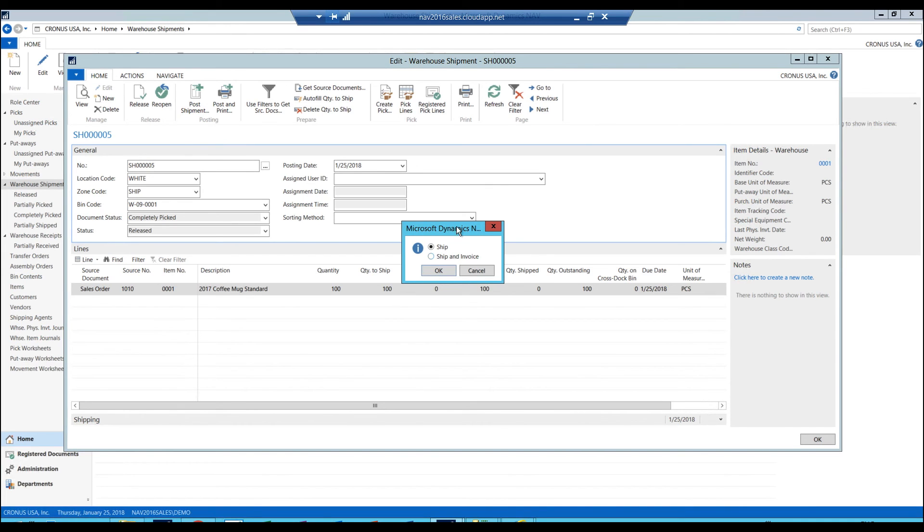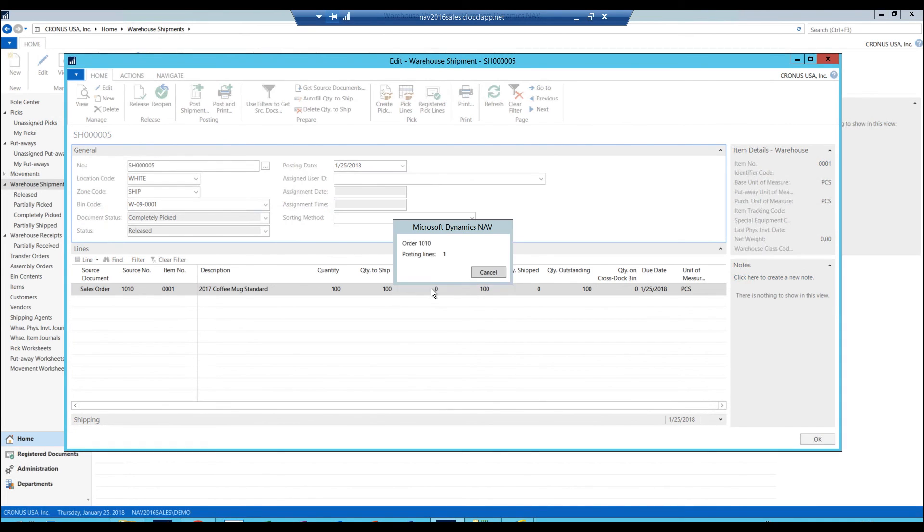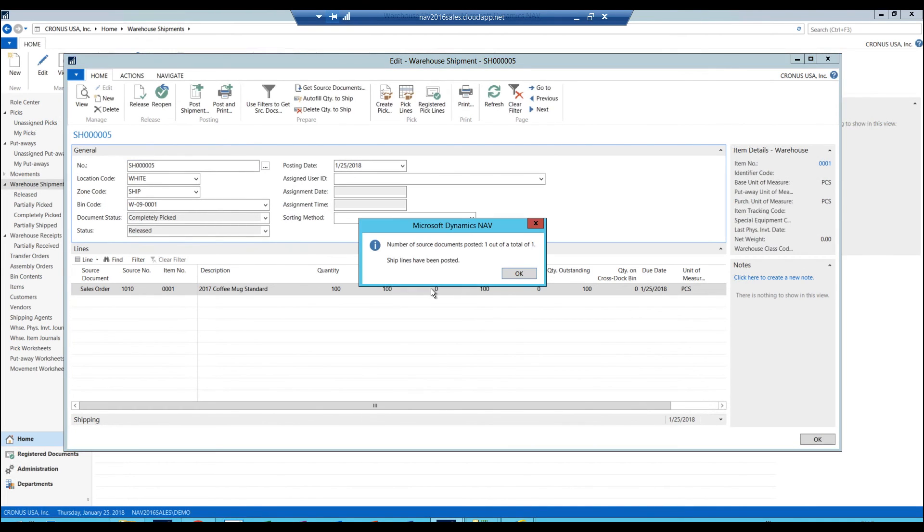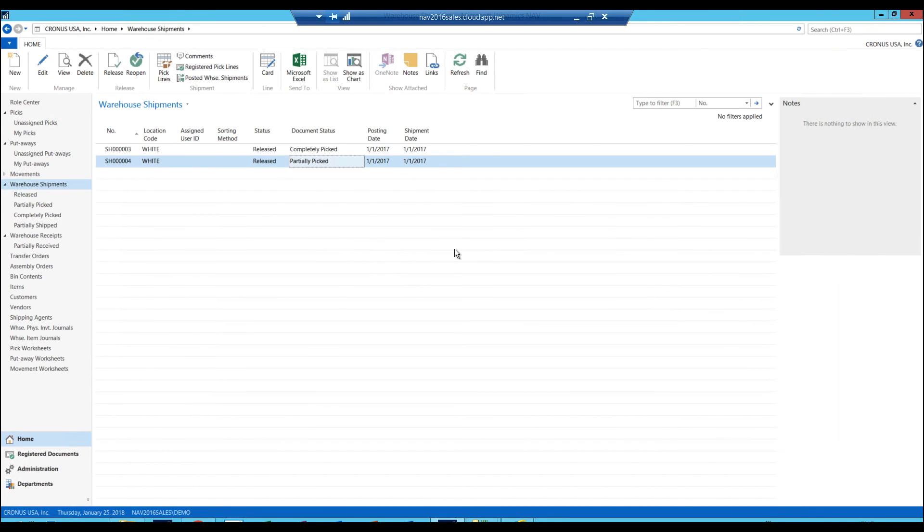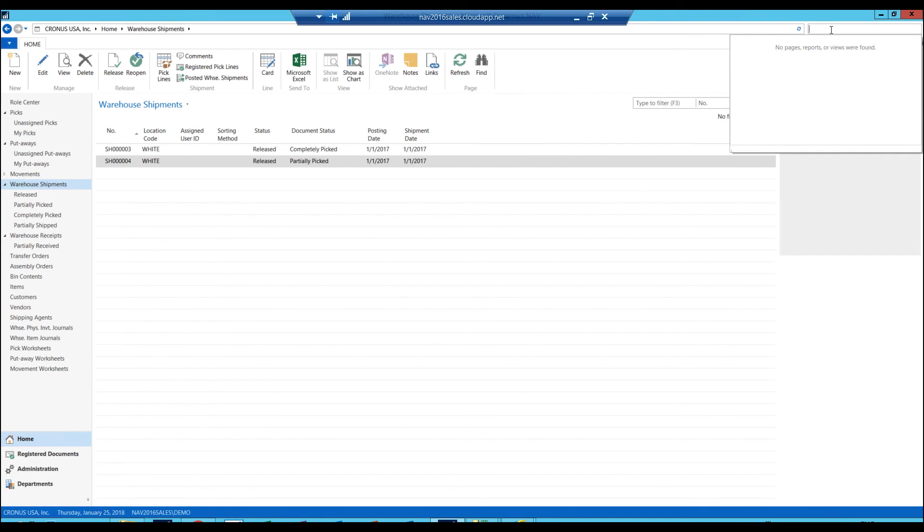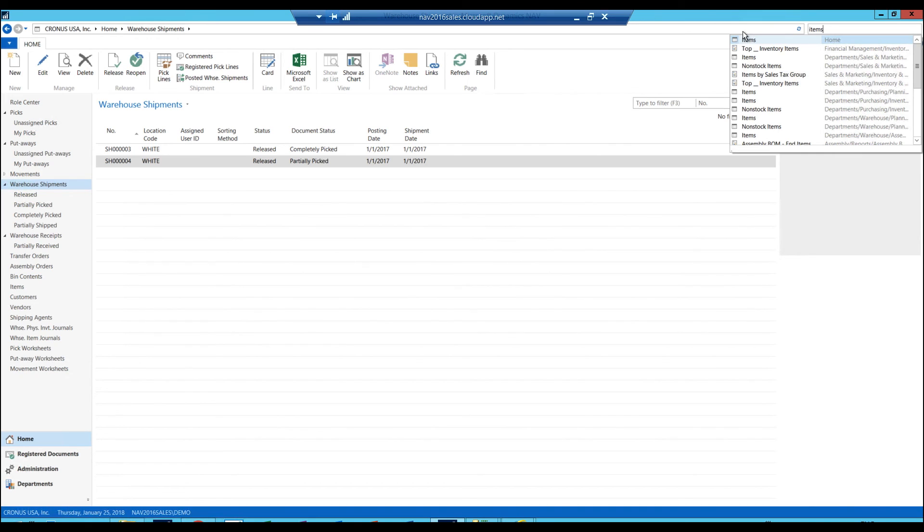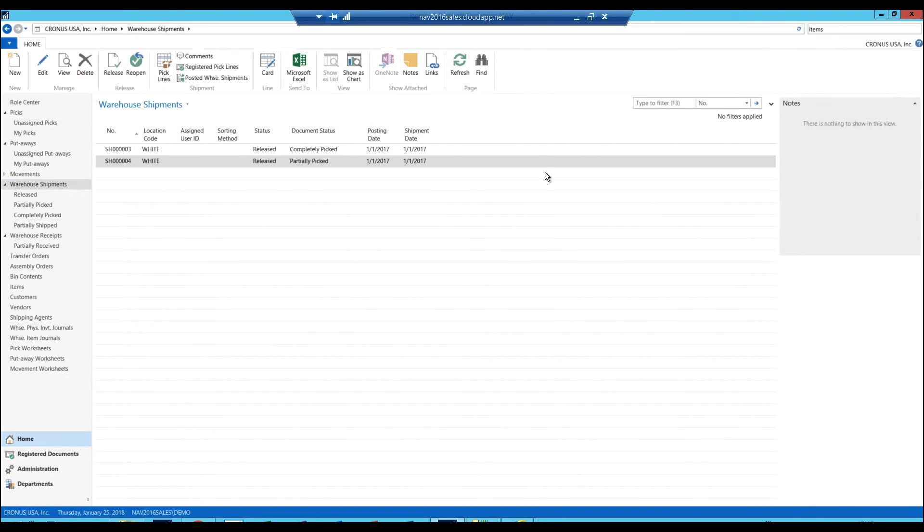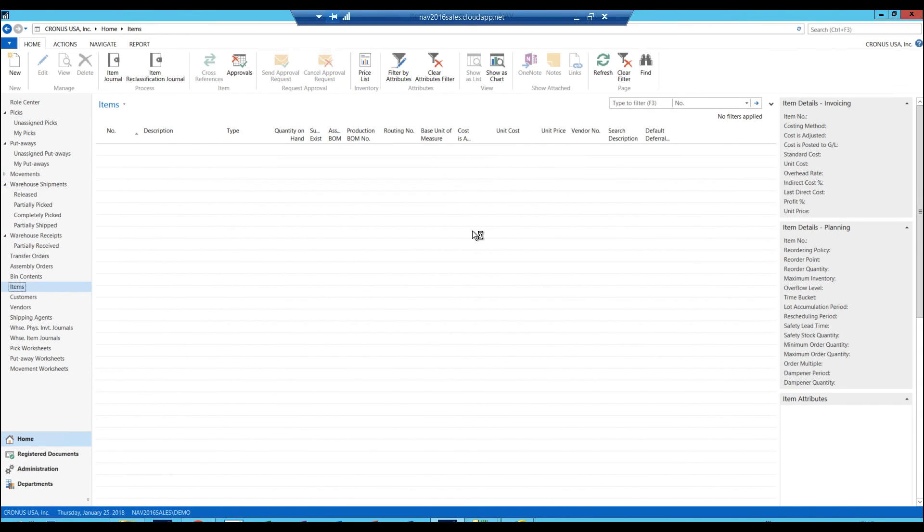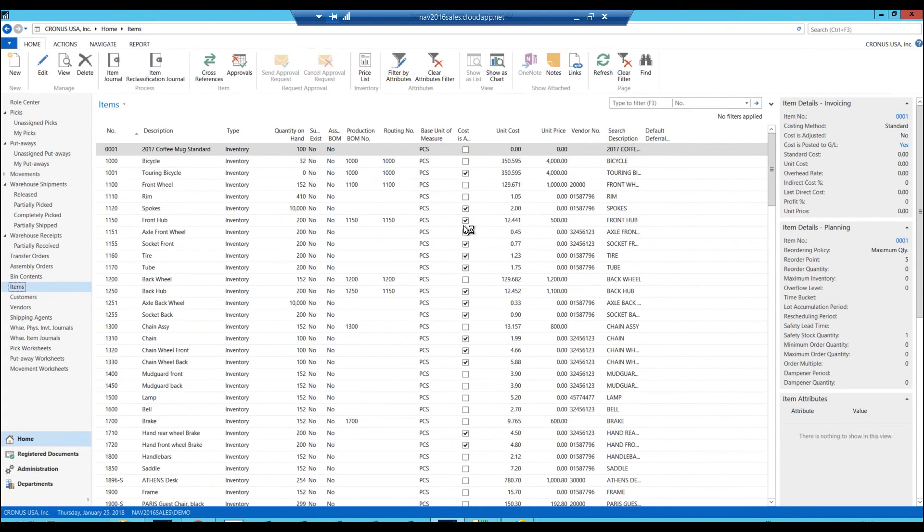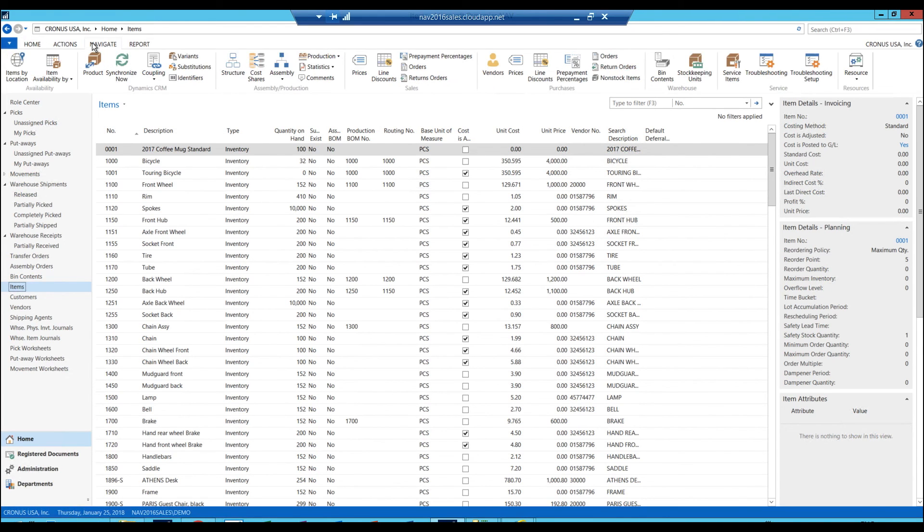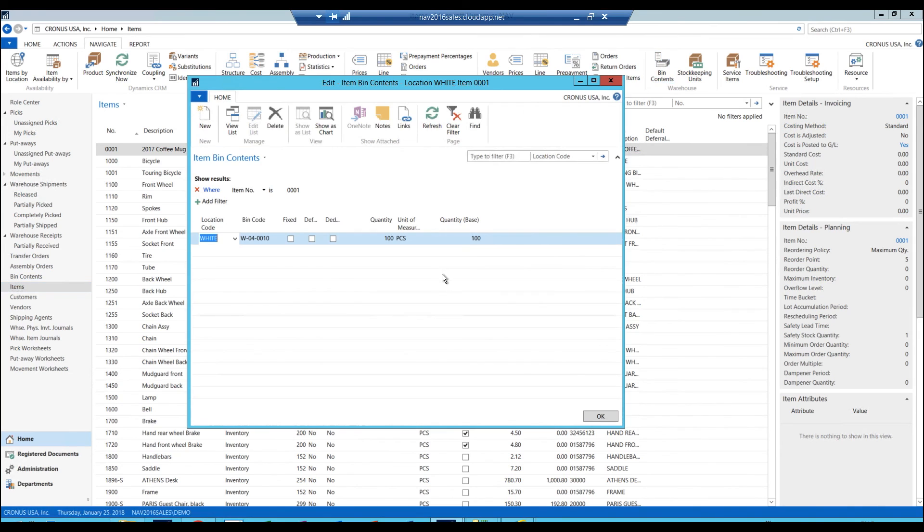I can actually invoice here, but I don't want to do that. I'm just going to ship. And now I have shipped the product and product is gone. So if I go now into my bin contents, actually I'll just go into items. Here's my coffee mug. I can see I only have a hundred left. If I go into bin contents for this particular mug, there is a hundred left. So a hundred had been shipped out.